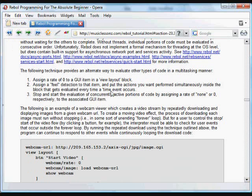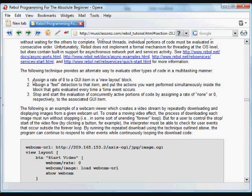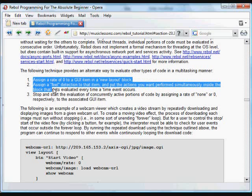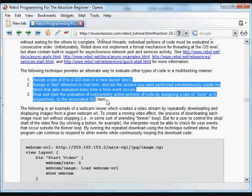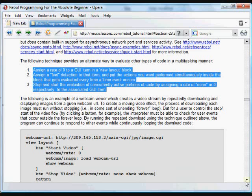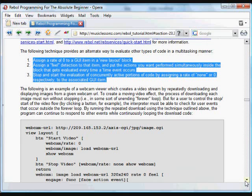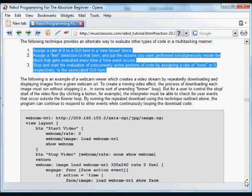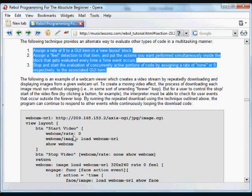There is a way to approximate multitasking in Rebol, and it has to do with using the feel object in a GUI. What you do is create a GUI item and put the item in the code that you want to occur in that GUI definition.